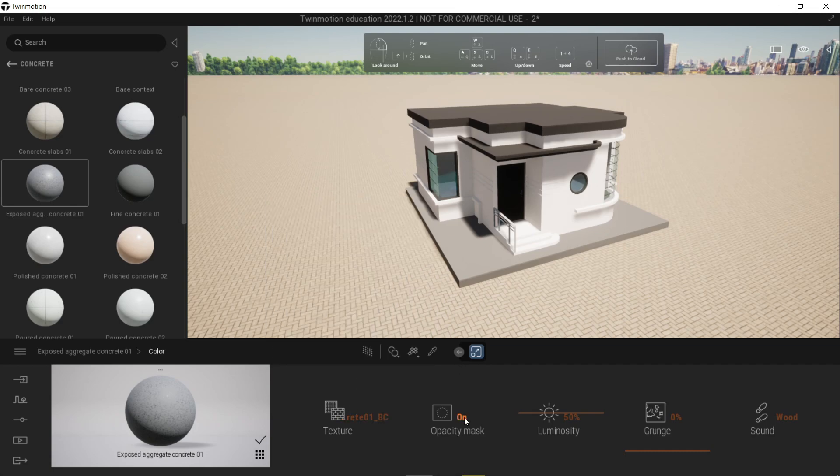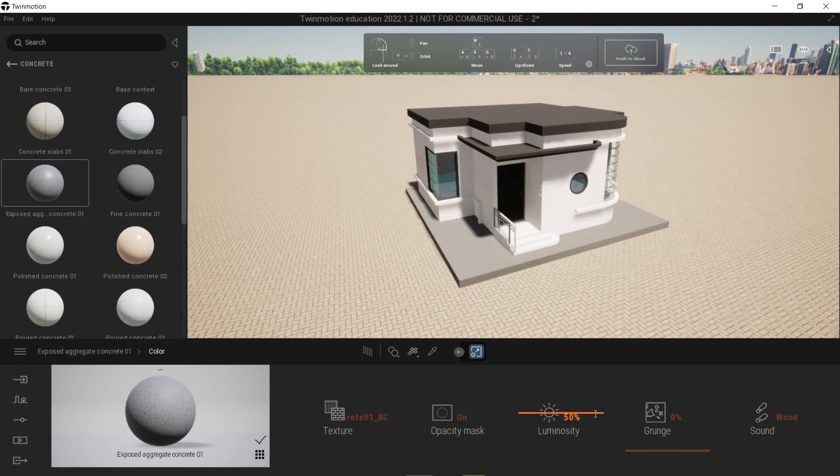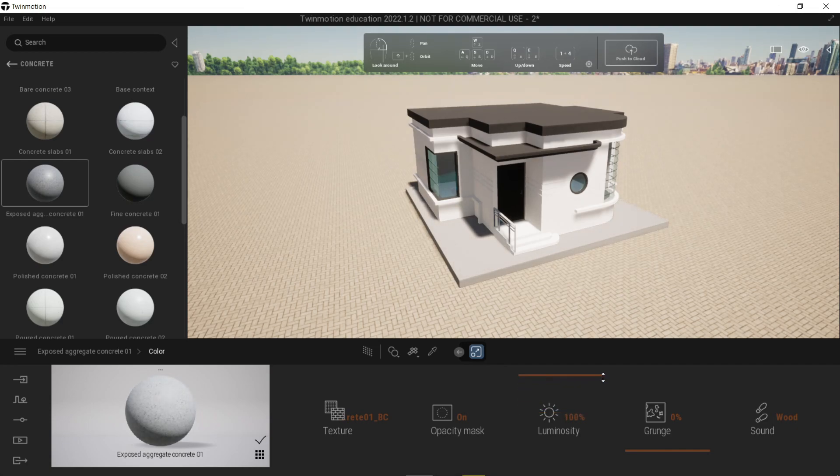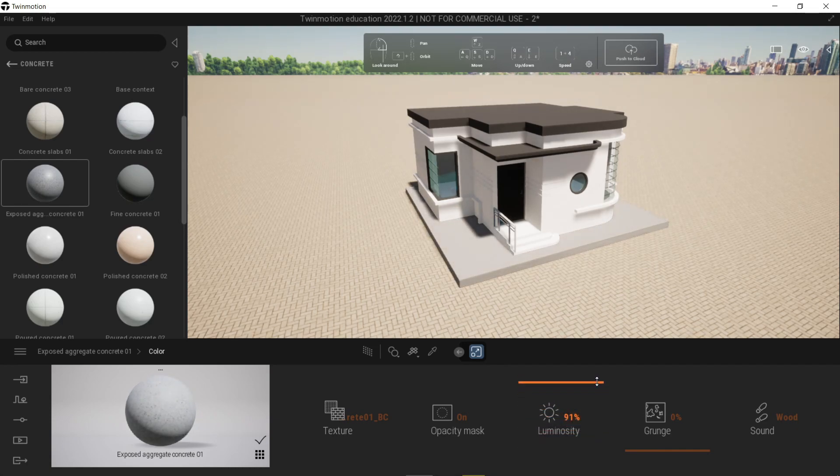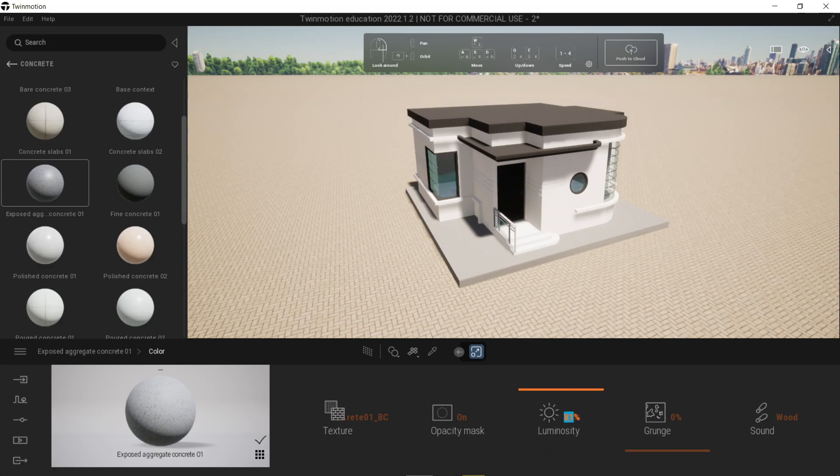Next up is the luminosity or its brightness. You can increase the gauge here. Wait for it for the icon to change. There, you can change its brightness. Also, if you were to highlight the number, you have the capability to change it via numbers instead of using the gauge. So let's turn it back to 50.